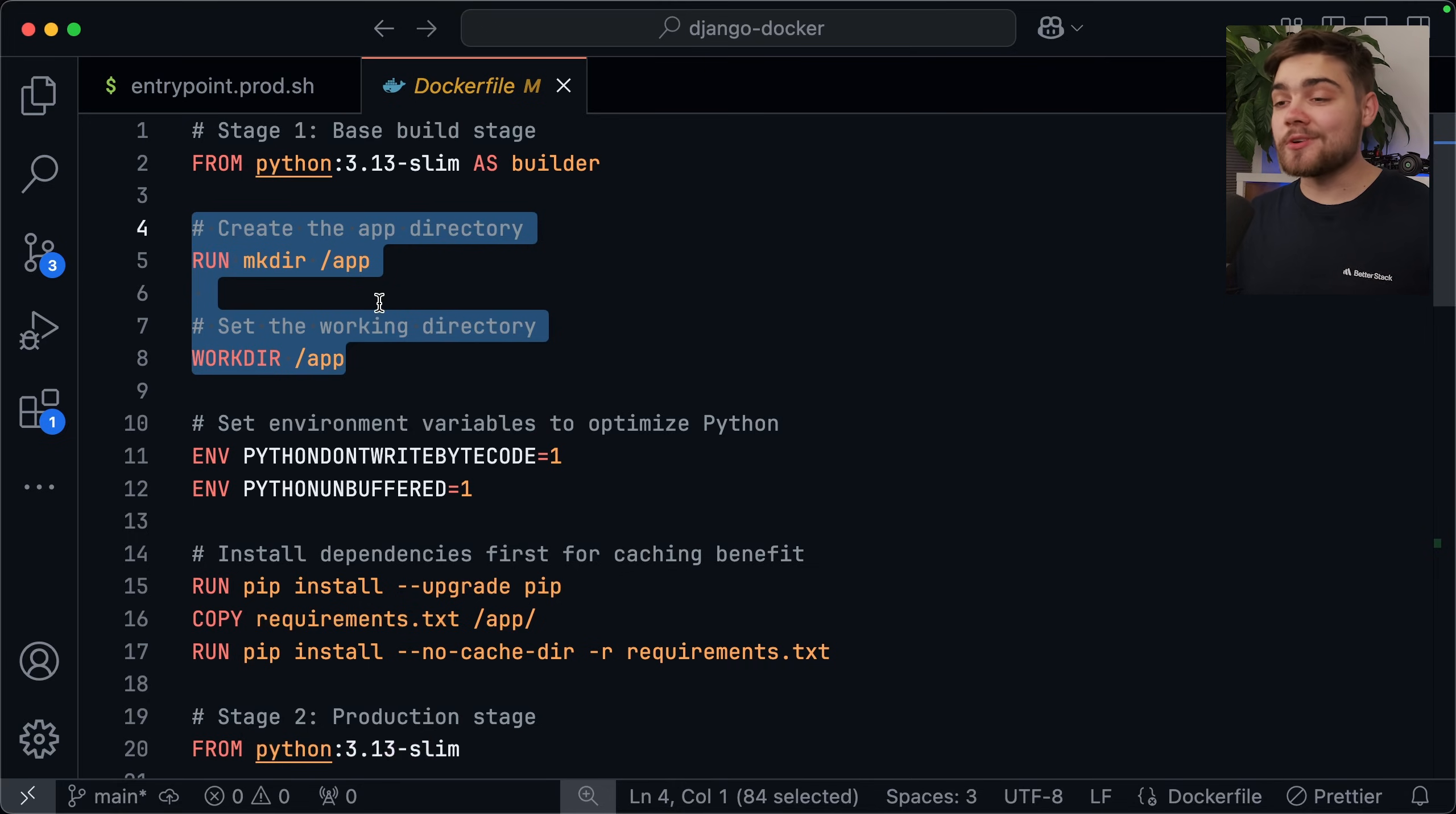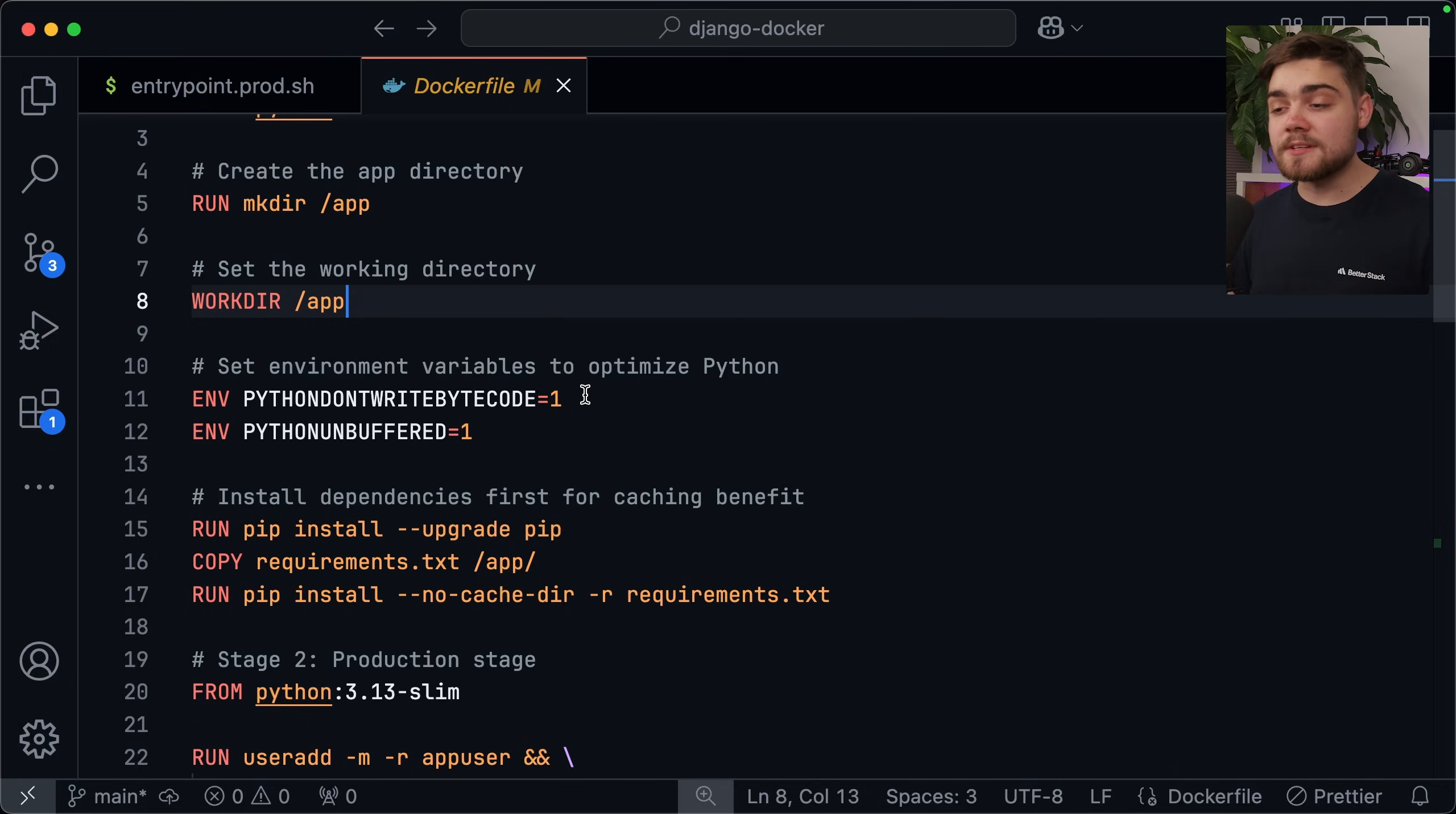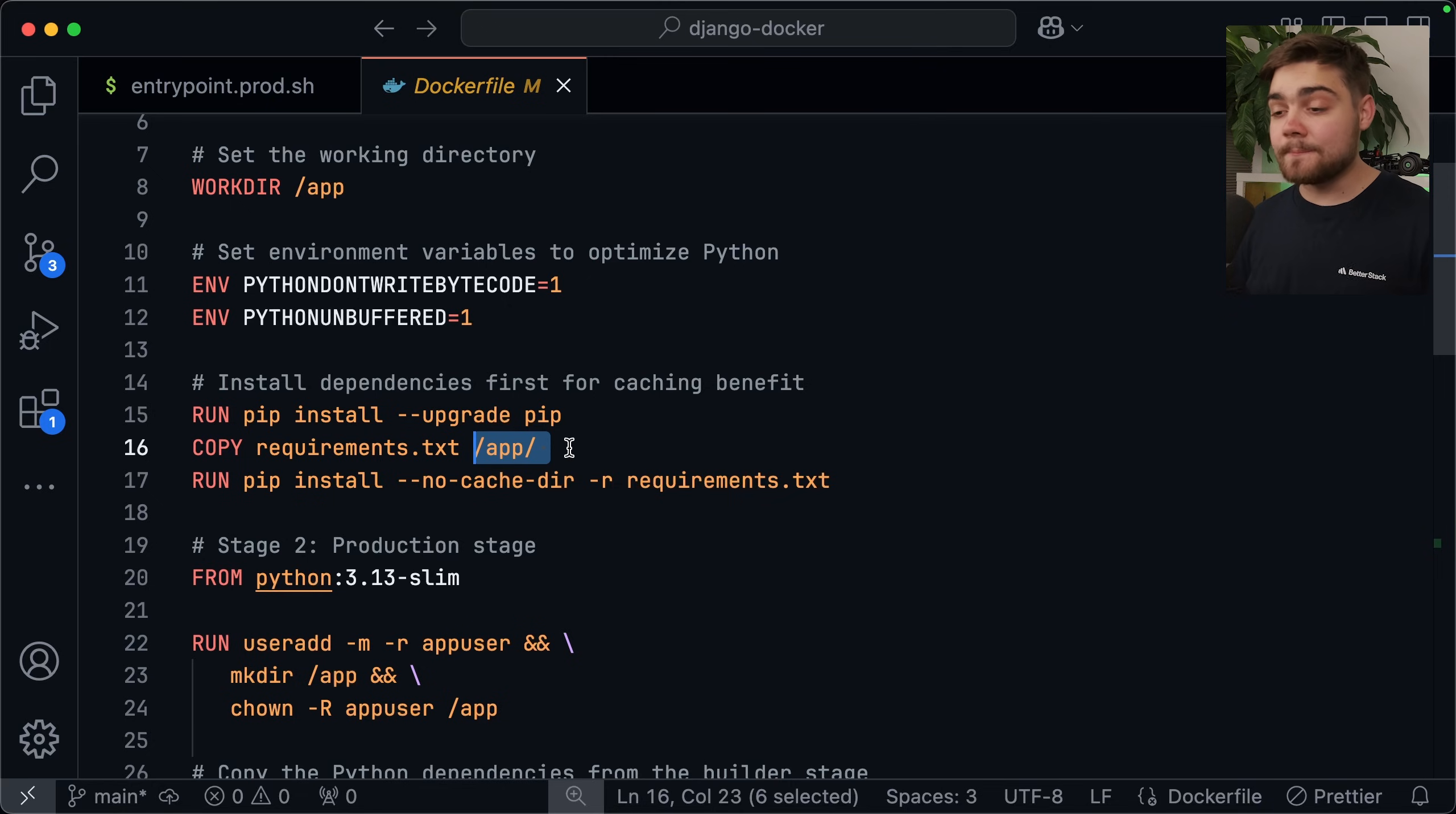Next, we're just doing some organization. We're creating the app directory, and then we're setting it as our working directory. Then we go ahead and set some environment variables to actually optimize Python. Now this first environment variable actually just tells Python not to create some cache files that it usually creates, but they're not useful for containers. So we can go ahead and turn that off. And then the second one just tells Python to go ahead and write to the log files instantly and not hold them back in a buffer, which is crucial when we're trying to debug our containers. After that, we're going to go ahead and install our dependencies. First, we just run the usual pip install upgrade, and then we go ahead and copy over our requirements.txt into that app folder that we created.